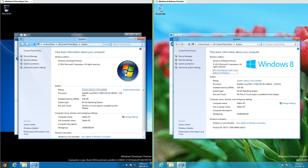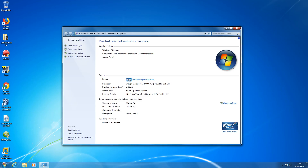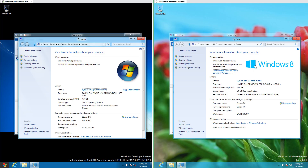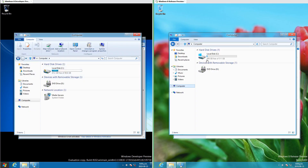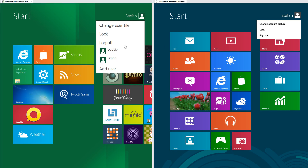In Windows 8 Developer Preview the logo is a colorful Windows flag inside a shiny circle, like in Windows 7. In Windows 8 Release Preview the logo is four solid blue boxes at an angle. Also in Release Preview, the phrase 'log off' has been changed to 'sign out.'